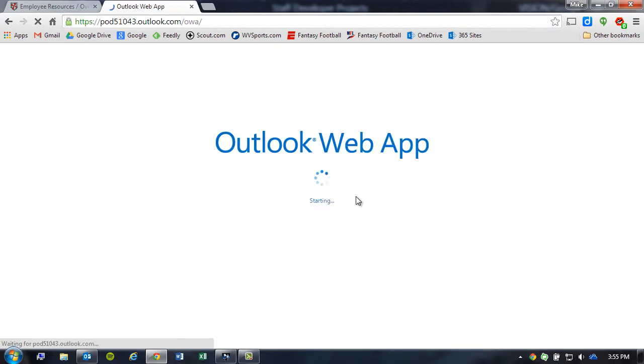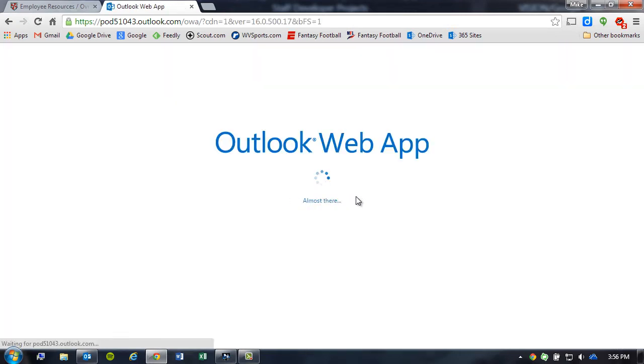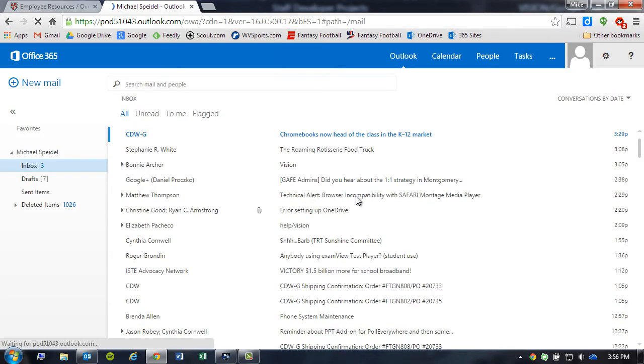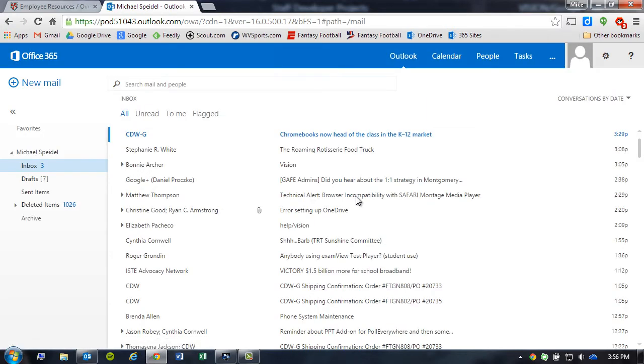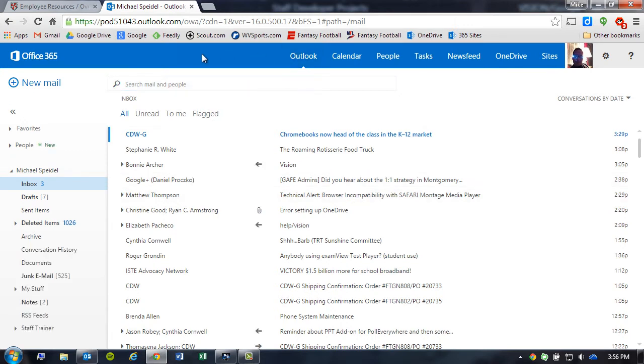While this loads, by default, the Outlook Web App always opens up to Mail. Mail is not the only Web App that is available though when you access this service, Office 365. Right across the top, in your blue bar, you'll see many different services of Office 365.